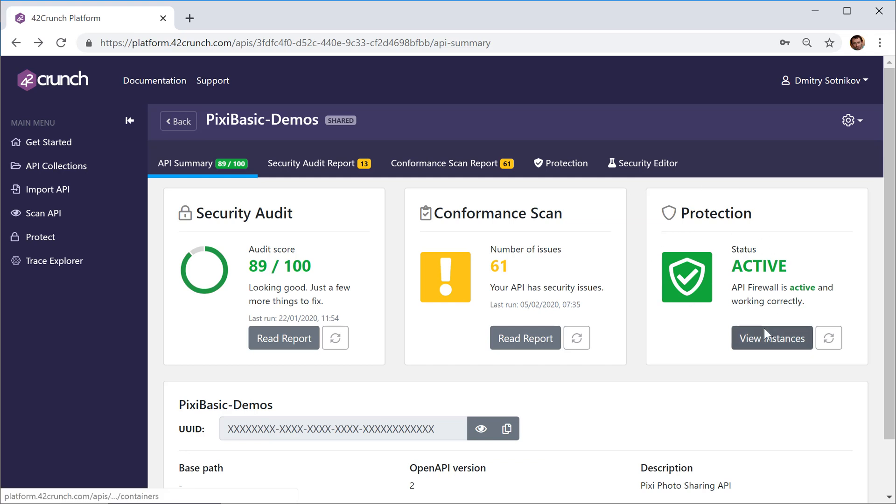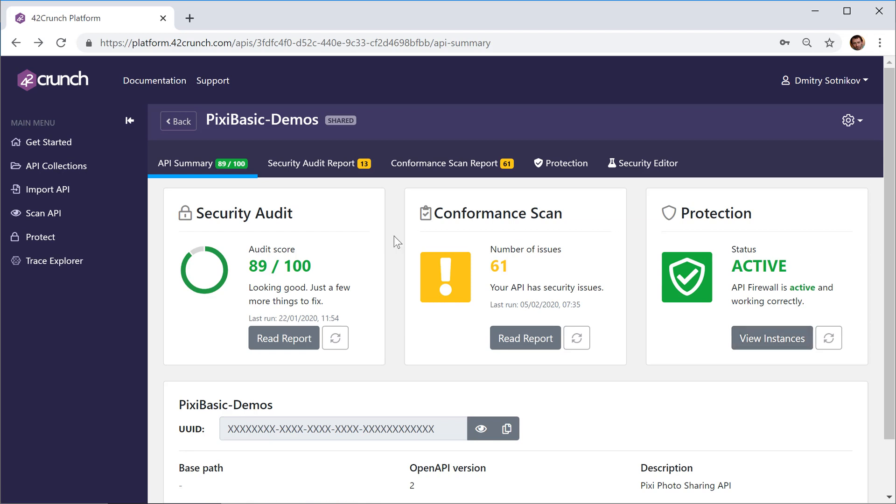And last but not least, we have Protection, which is the runtime protection—something that you put in the line of traffic to actually protect your live API endpoints from malicious traffic and attacks.